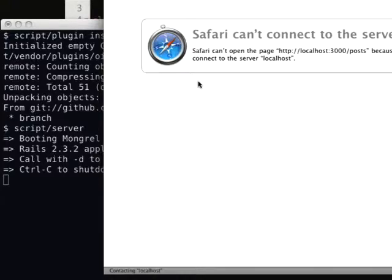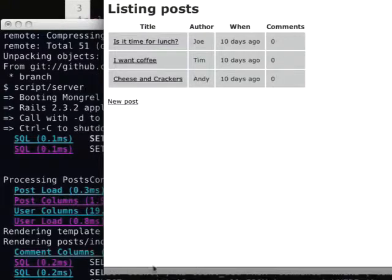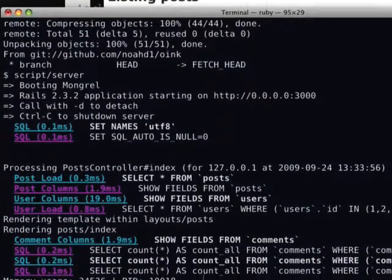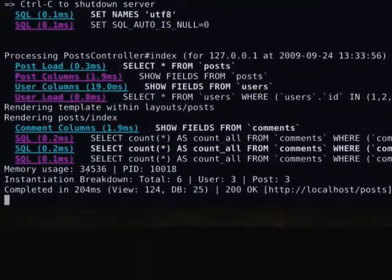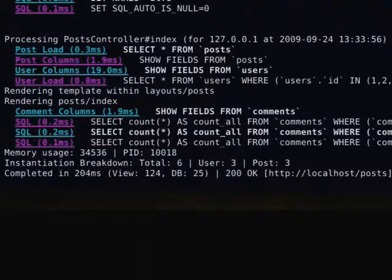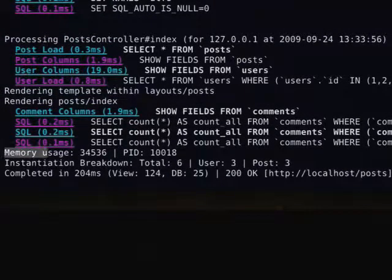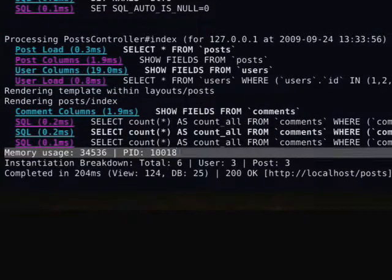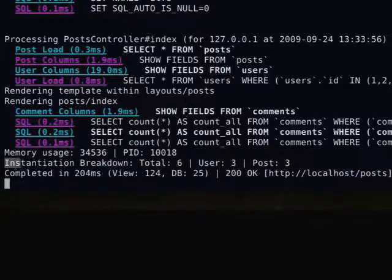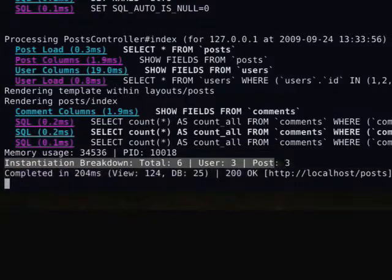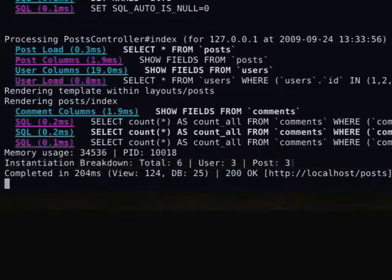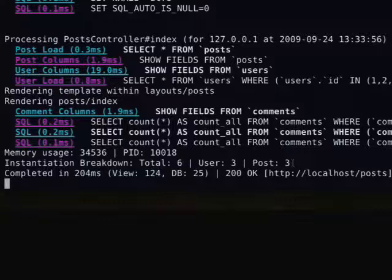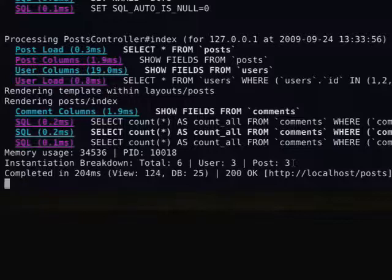I'm going to start up my server. And if I take a look at the logs, I can see that it's giving me total memory usage and process ID, like the previous plugin, and then also showing me instantiation breakdown. So it's showing me that we have three user objects that were instantiated and three post objects that were instantiated. So obviously, if this was like over 100, that would be bad.